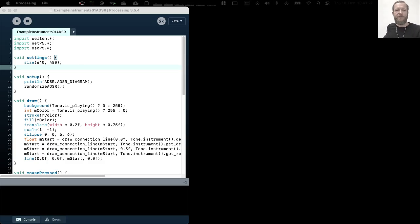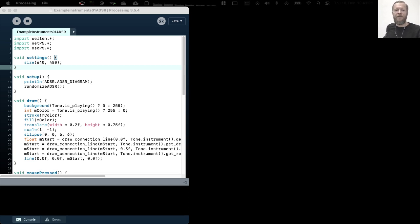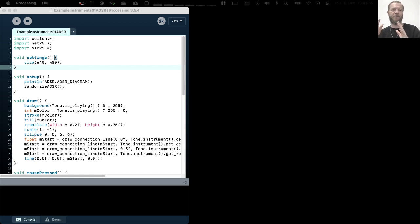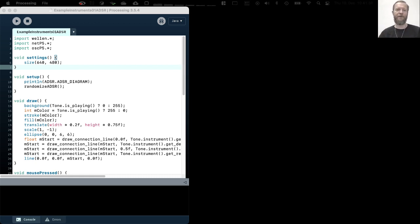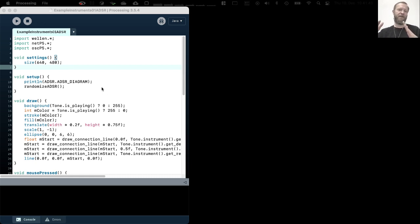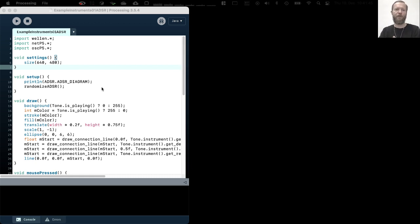Example Instruments 1 ADSR. In this example we will look at how to shape the sound of a note that you play with the tone note on function, in a way that we manipulate the amplitude over time with the ADSR envelope.